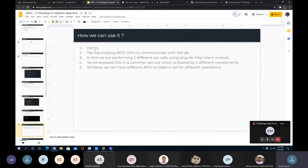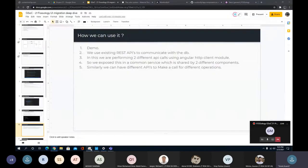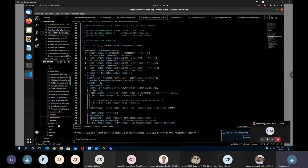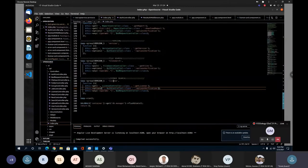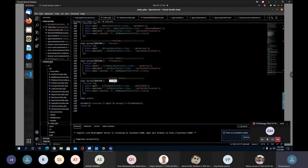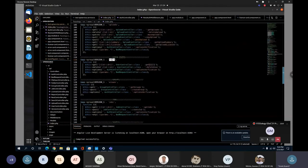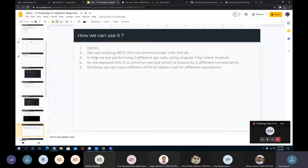Let's understand the architecture. We use the existing REST APIs to communicate with the database. The two REST APIs we are using are users and license, as you can see in the code here.